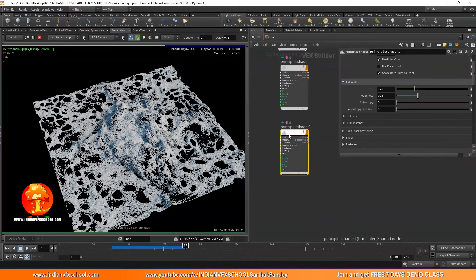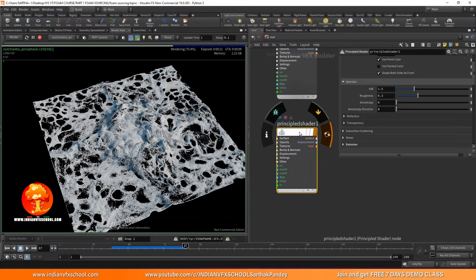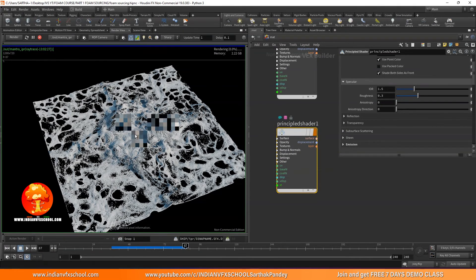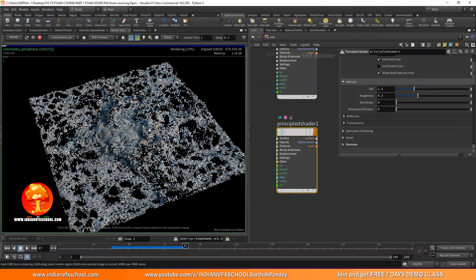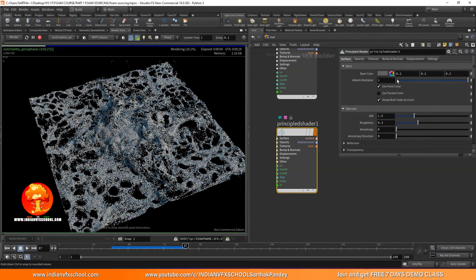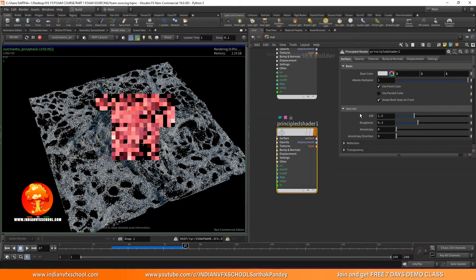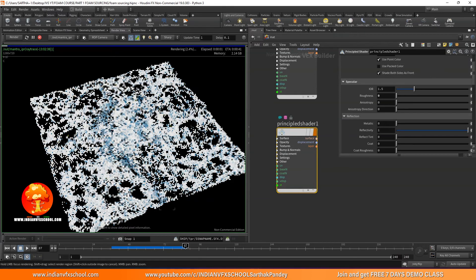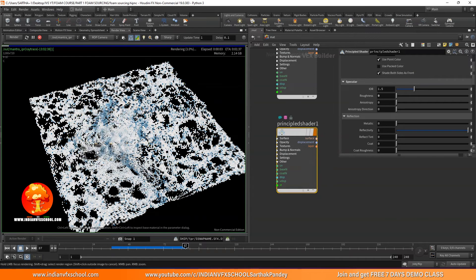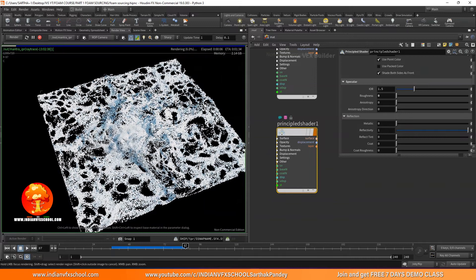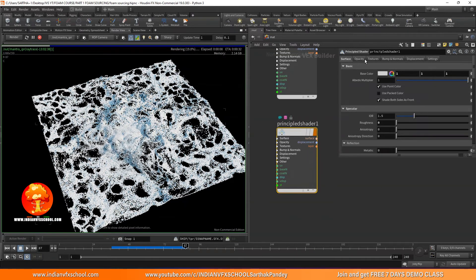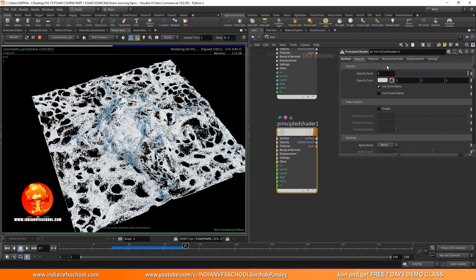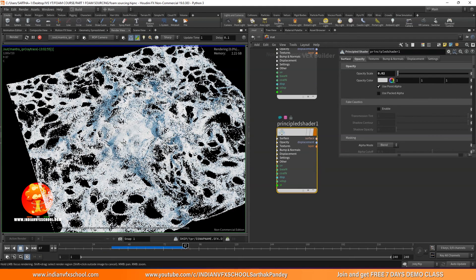Let's make a material for foam. I don't really like the default foam materials — I prefer making my own, and it works better than most pre-made ones. I'll add a principal shader, set the base color to 1,1,1, make sure roughness is set to zero, reflectivity set to one. Now the opacity scale is set to 1 — let's change it to something like 0.02 and see what we get.